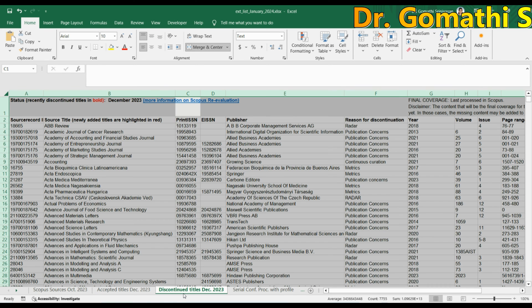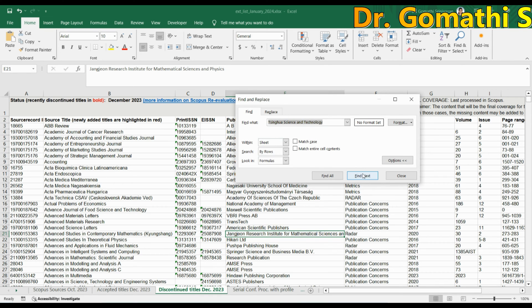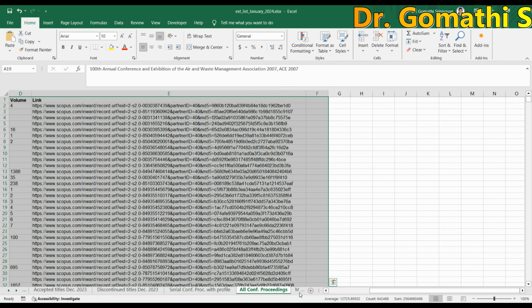If you go to the 'Discontinued Titles December 2023' tab, you can see which titles were recently discontinued. If you published a paper in June or August 2023 and want to check whether that journal has been discontinued, just search for your journal here. If it's not there, it hasn't been discontinued. I personally hope everyone's already-published papers are safe.